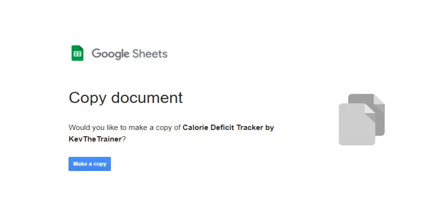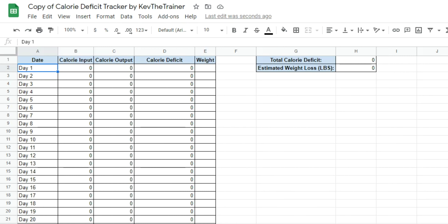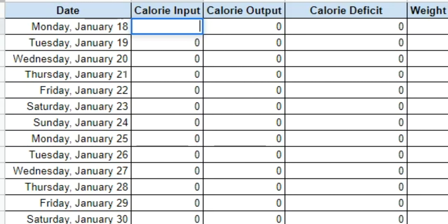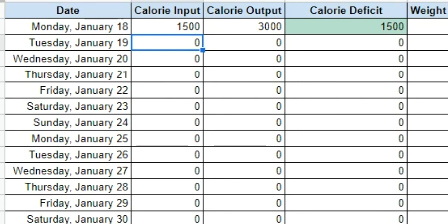Once you click the link, it'll open a copy of the Calorie Deficit Tracker by Kev the Trainer. On the left I have the date, with enough fields to last 100 days — you can edit these by typing in actual dates and dragging down to populate the rest. To the right of that is a Calorie Input column, where you'll add all the food and drink calories you consume for a given day. Next to that is a Calorie Output column for the calories you burn in a given day. Then there's the Calorie Deficit column, with a formula that subtracts your calorie input from your output. If that number is positive, you're on the right track. If it's negative, you're in a calorie surplus, meaning you're consuming more calories than you burn.